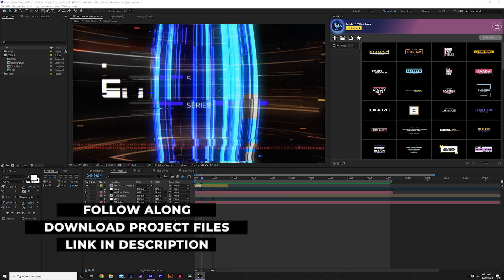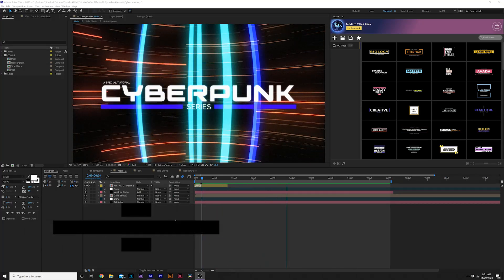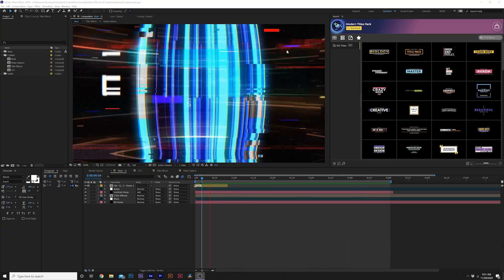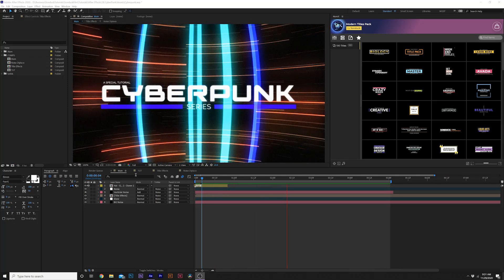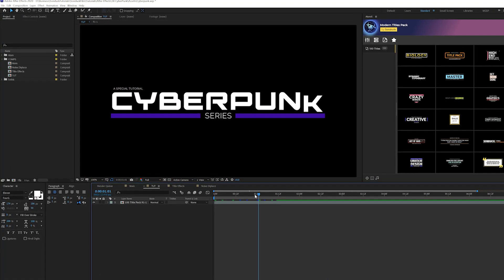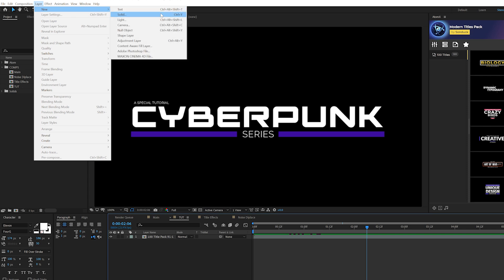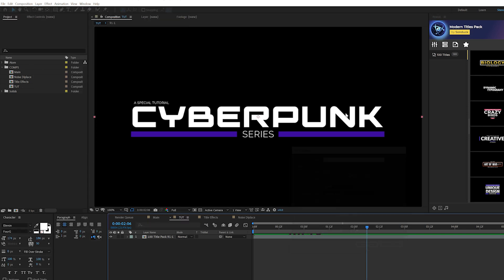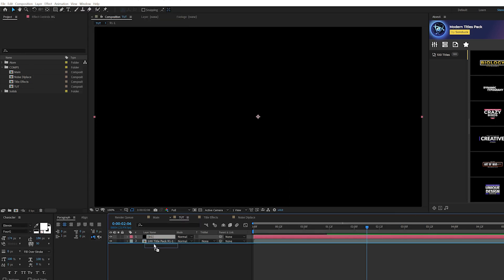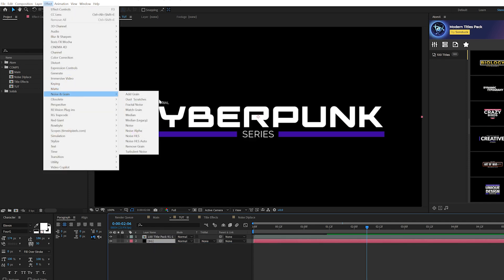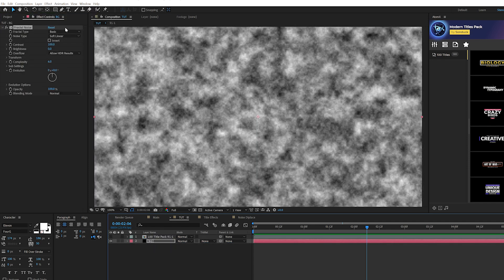As always, if you want to follow along you can download our project files for free — link below. For our first technique we're going to talk about how to create a cyberpunk tech background. Come to your tutorial composition — all we have in here is a title animation. Go to Layer > New > Solid, call it 'background,' and click OK. Make sure this layer is underneath your title.